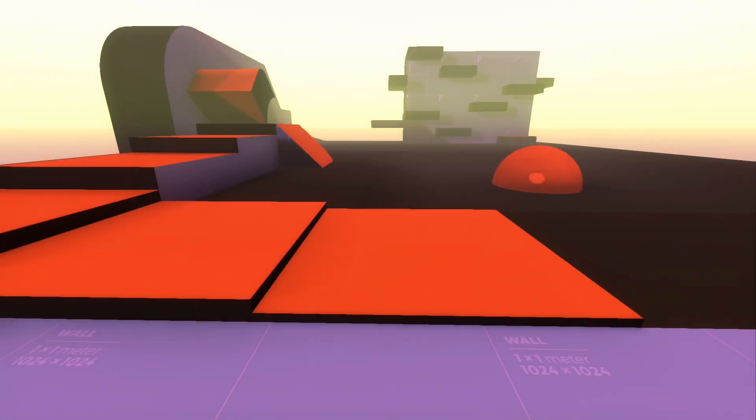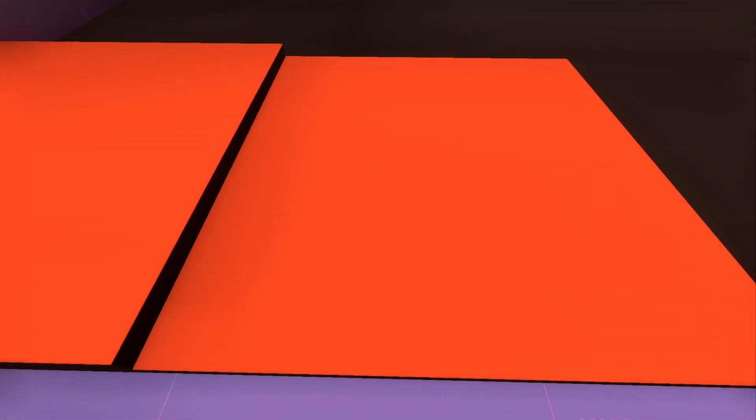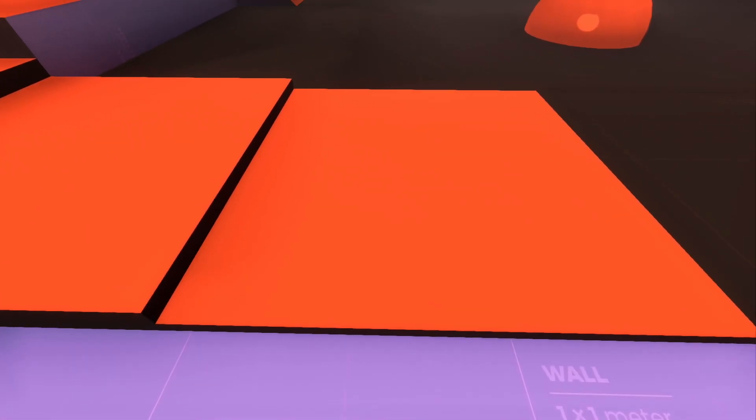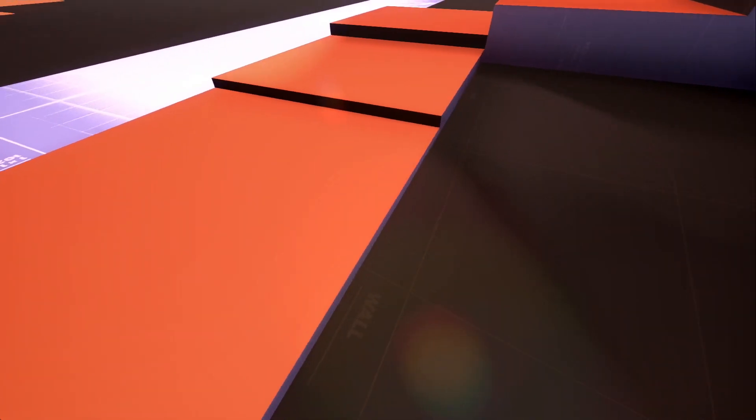Currently if you walk into a slight elevation, the player refuses to go on top of it, so let's change that by adding step handling to our player.